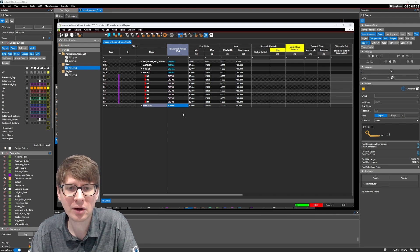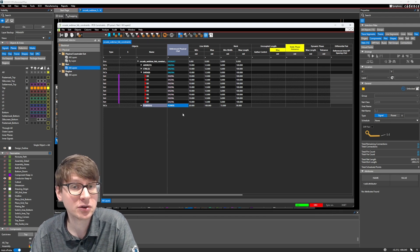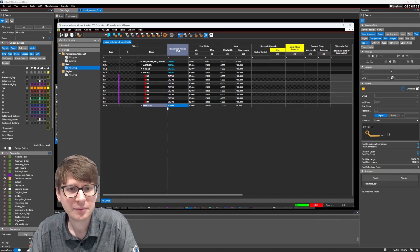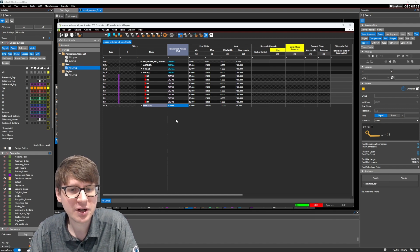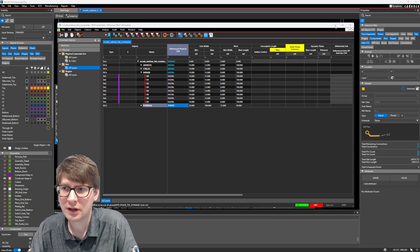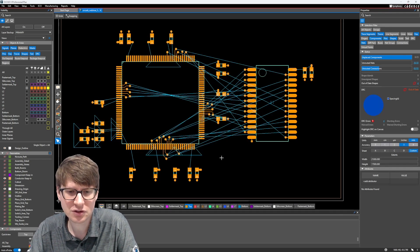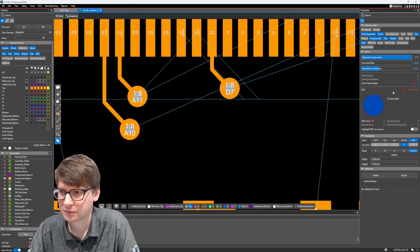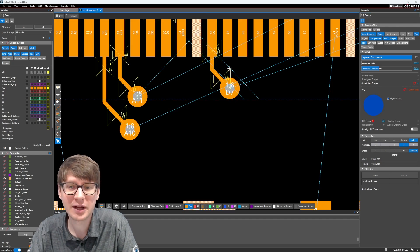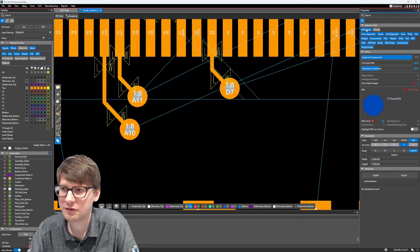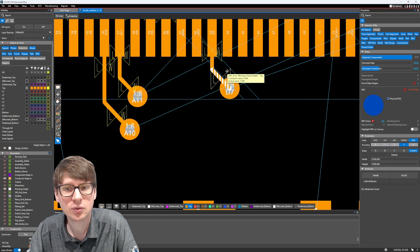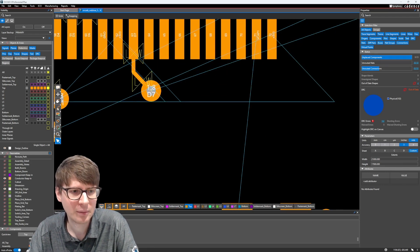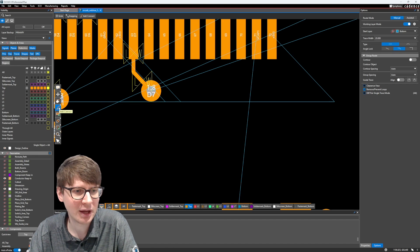One more thing to talk about before we finish up this video is how to use rooms in our design. But before we do that, once we've actually set up these constraints, what this should now do is allow you to use those constraints while you are routing. So if I were to update my DRC, you'll start to notice that we have some line widths, which are not meeting our minimum neck width constraint.